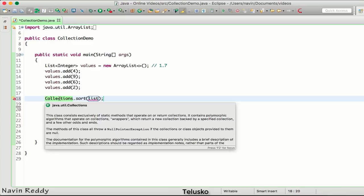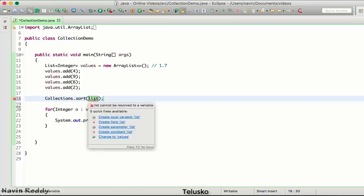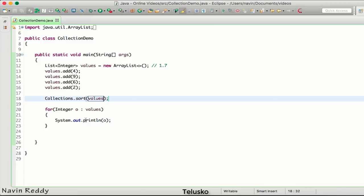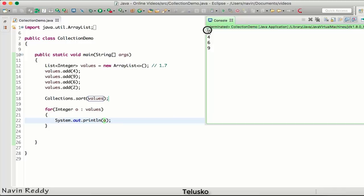In this Collections class we have a method called sort. Collections is a class and sort is a static method which we can call with the help of class name. In here we can pass the value. If you pass the collection object of list here, it will sort all your elements.